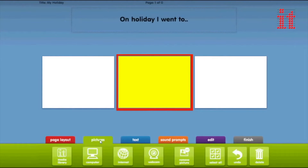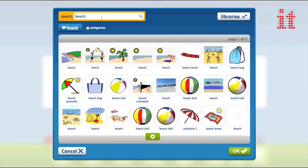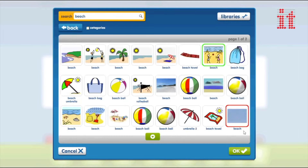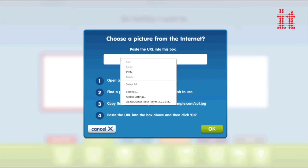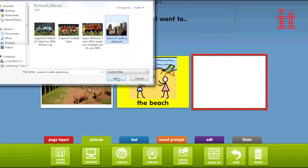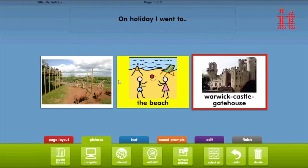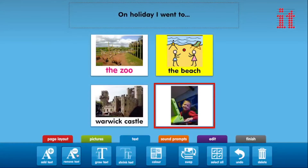The Pictures tab lets you add pictures to a cell. Choose from over 30,000 symbols from Symbol Stix, Widgit and Inclusive Software in the media library. Add pictures directly from the internet, use pictures stored on your computer's hard drive, or take photographs directly using a webcam.